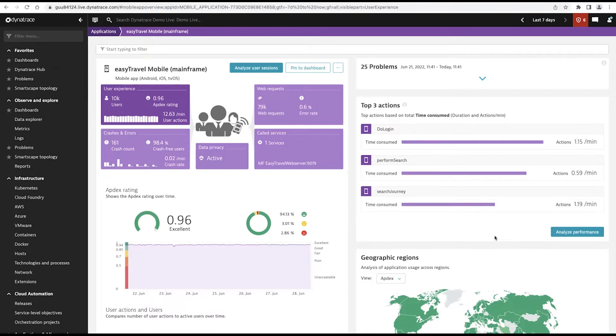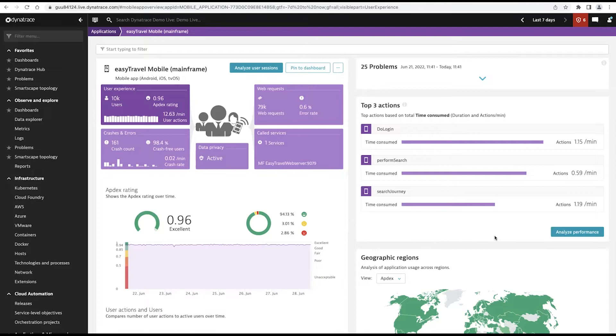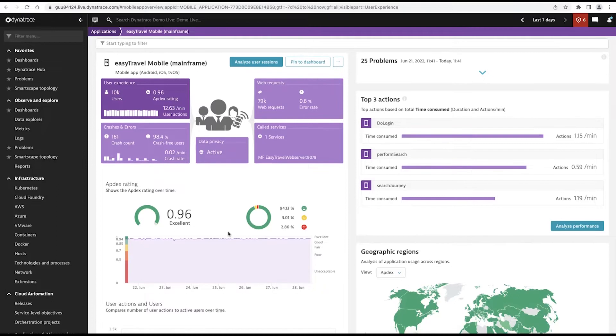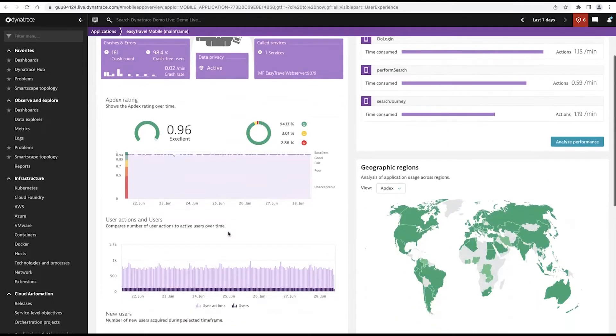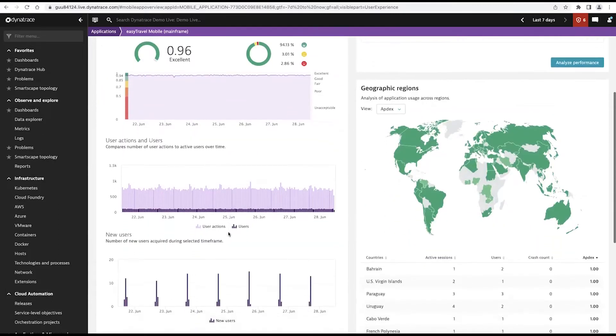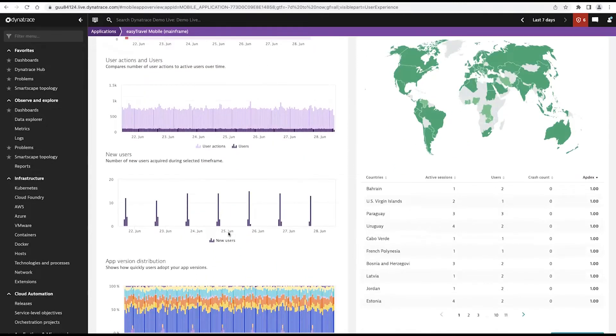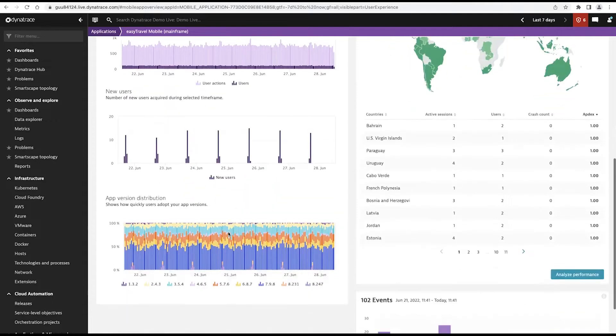With Dynatrace, out of the box, what Dynatrace is going to do for an application owner, it's going to immediately start providing experience metrics. How are users experiencing that particular application? We show that here on the screen in terms of what we call an Appdex rating. You can look over time to understand how many user actions, how many users are interacting and using my applications.